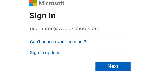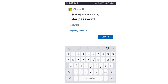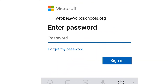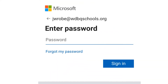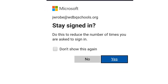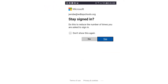Enter your Microsoft 365 sign-in username at wdbqschools.org, then click Next. Enter your password for your Microsoft 365 account and then click Sign In. When asked if you would like to stay signed in, you can select either No or Yes.